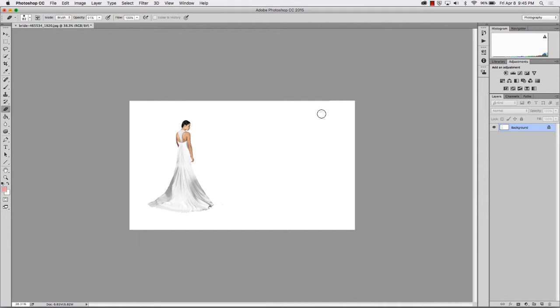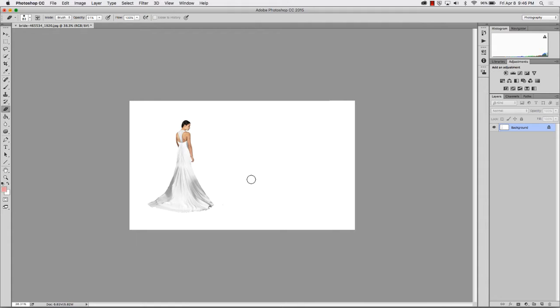Hi, and welcome to the Photoshop Shop. Today, we're going to show you how to take a very simple portrait of this bride with a basic white background and turn it into a stunning image.